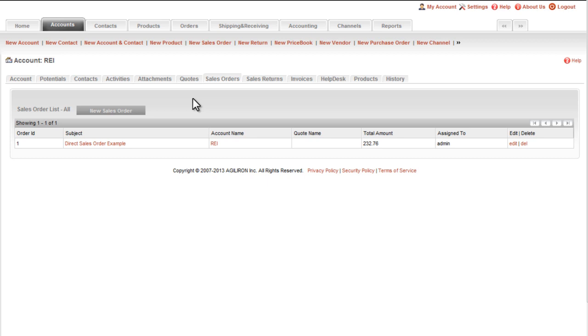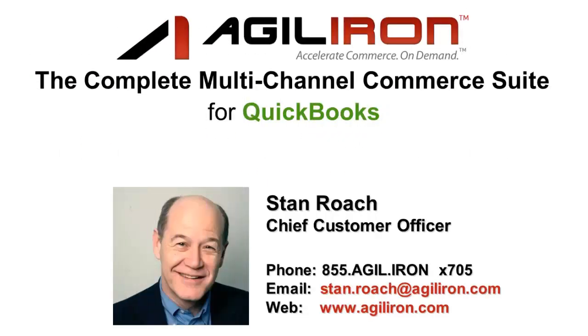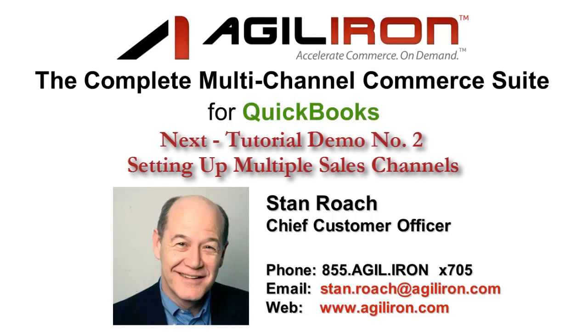And that concludes demo number one of the AgileIron suite. Please watch the accompanying demo video number two on how to set up multiple sales channels. That is one of AgileIron's major power features that can substantially and quickly add to your business's top line revenue. So I highly recommend it.